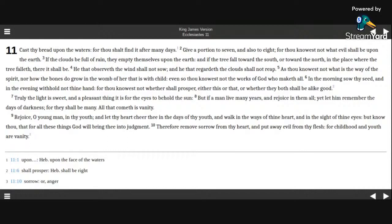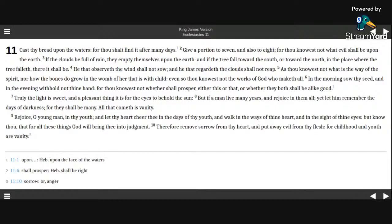As thou knowest not what is the way of the Spirit, nor how the bones do grow in the womb of her that is with child, even so thou knowest not the works of God who maketh all. In the morning sow thy seed,